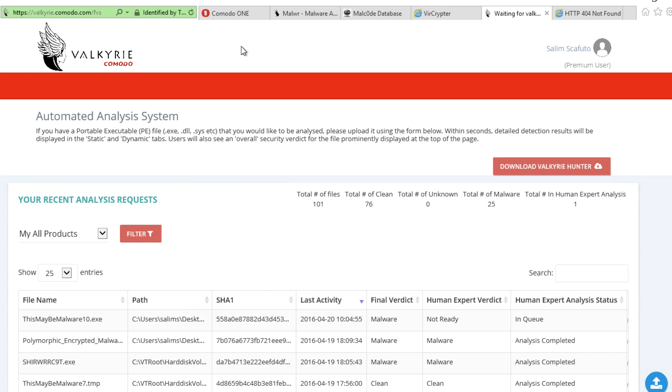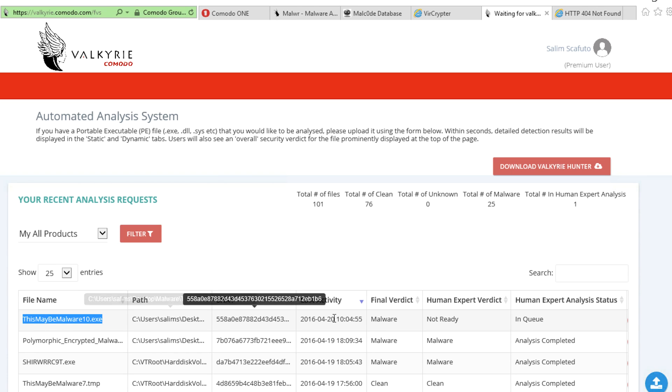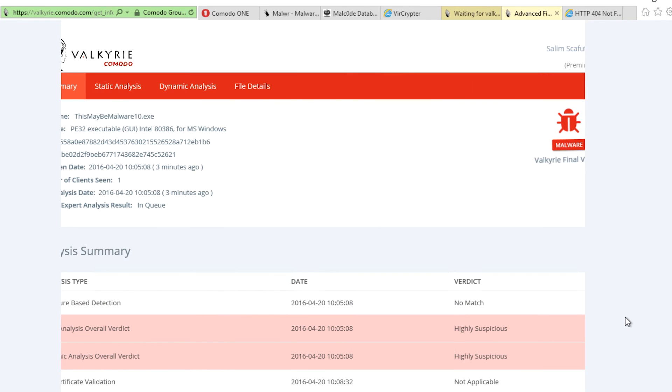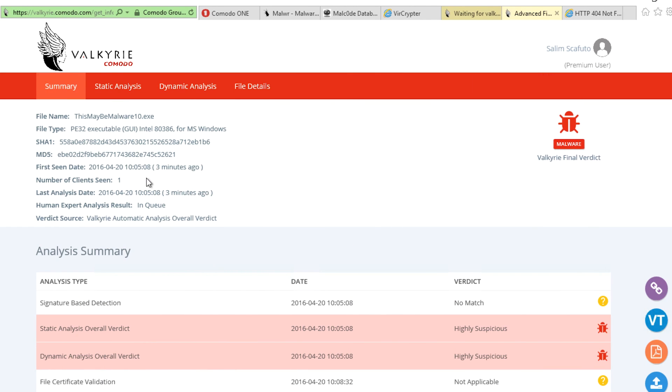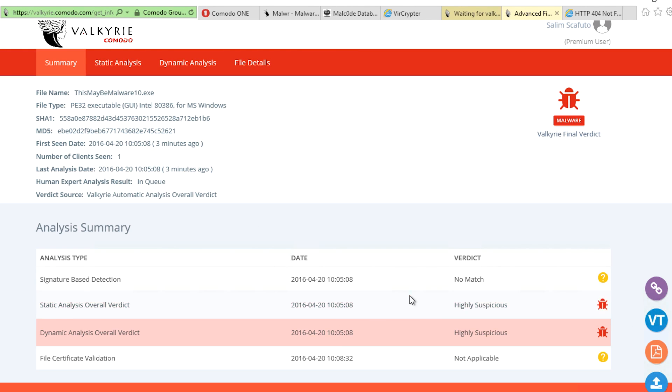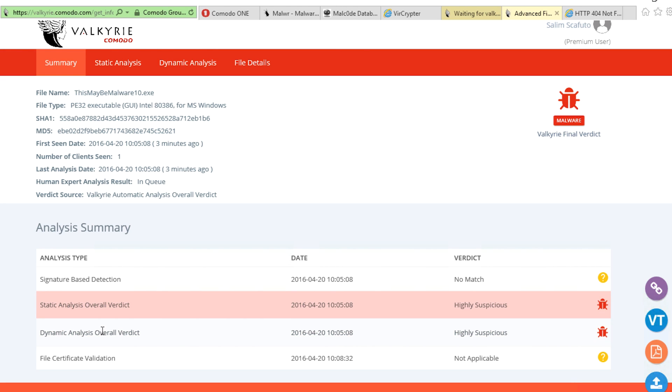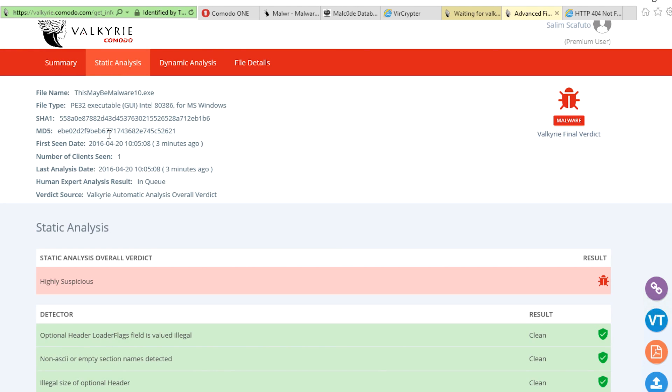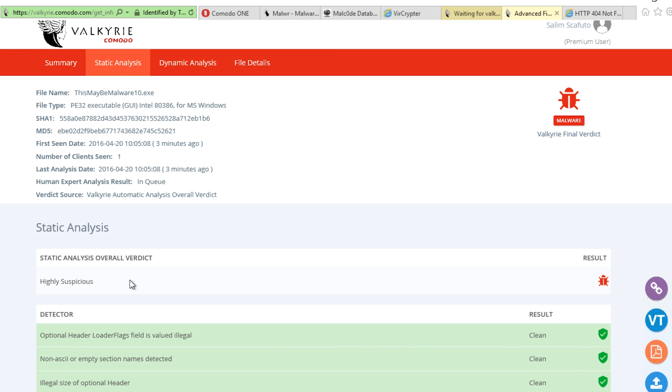You can see that thismaybemalware10.exe has made its way to Valkyrie, and it's been determined that it is indeed malware. Now going a bit deeper, we can see how Valkyrie's actually determined this. In this case, Valkyrie used static and dynamic analysis to determine the trusted file verdict.